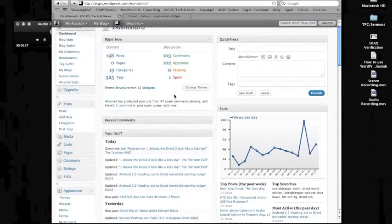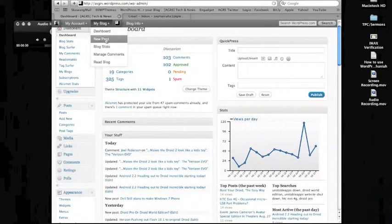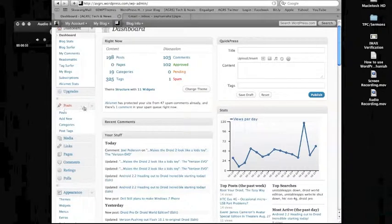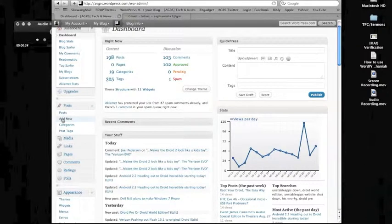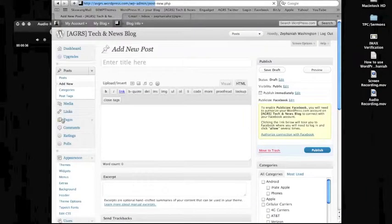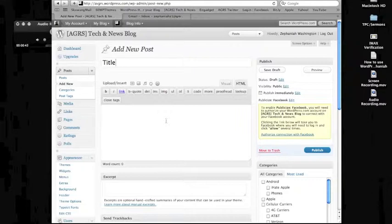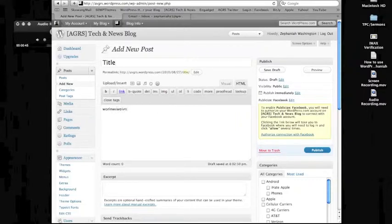Or you can go to new post right there, or you can go under post here and click add new. So I'll make a title. I would recommend making it a lot more catchier than title, and then I'm going to start typing something.